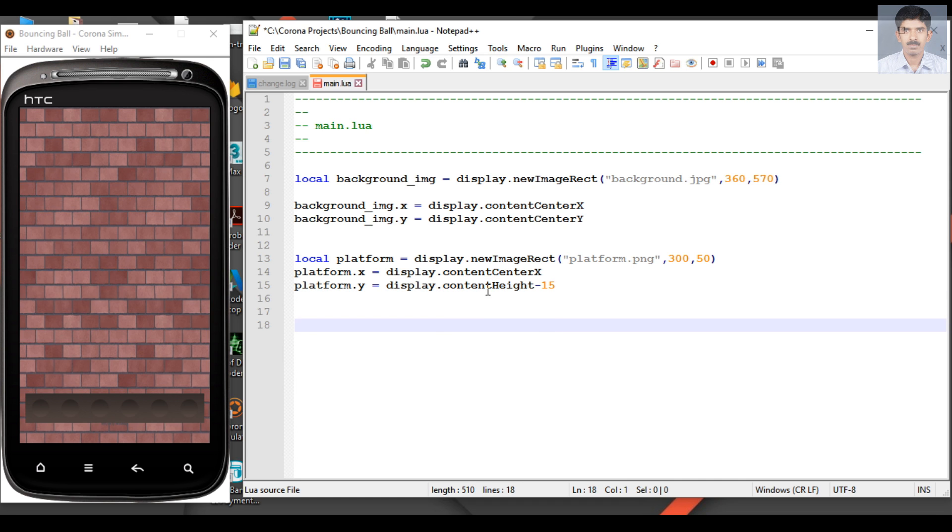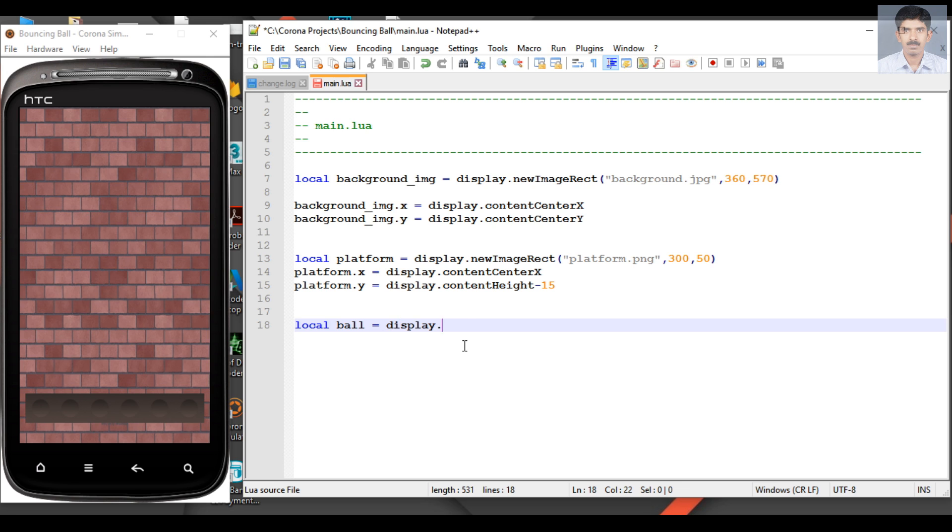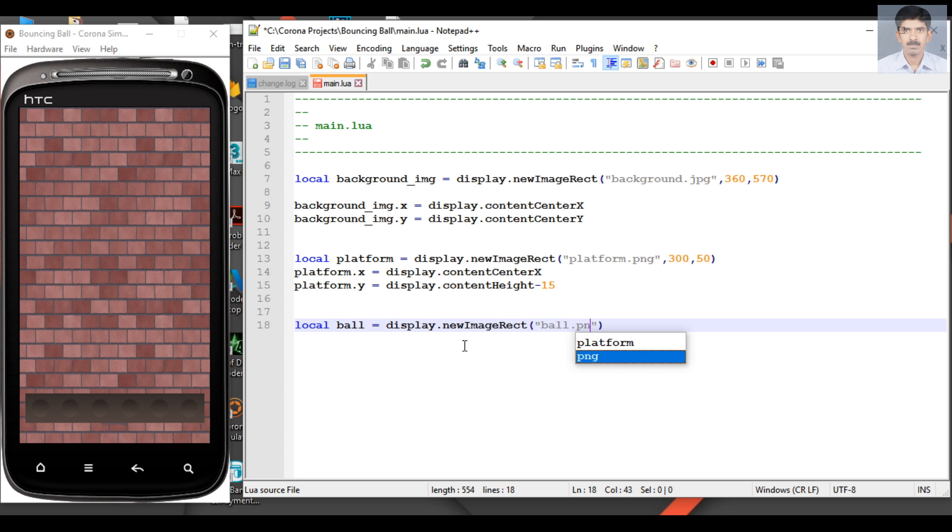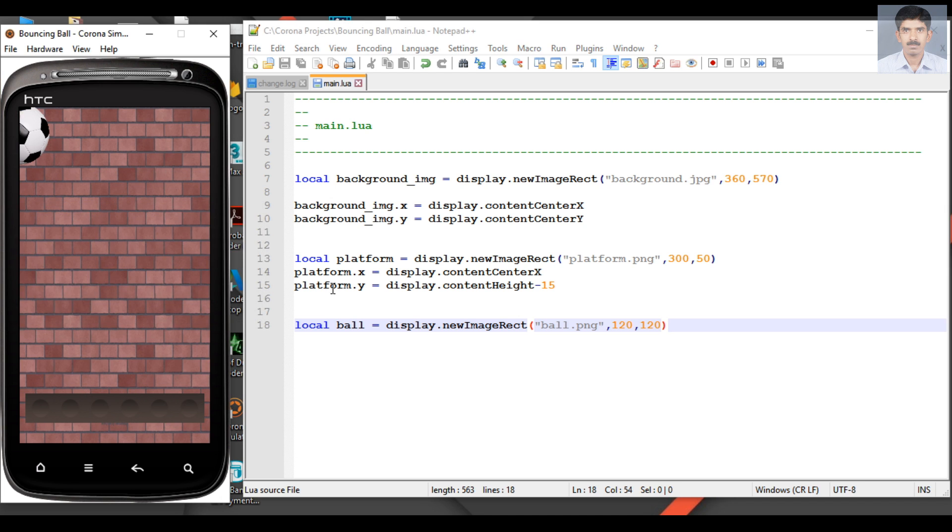Here we need to place the ball at the center of the screen. Add another variable, ball, and make the same API call again: new image rect. The file name is ball.png. Now specify the width and height of the image - I need 120 width and 120 height. Save the script and relaunch the simulator. Now the ball is available on the top left corner of the screen.